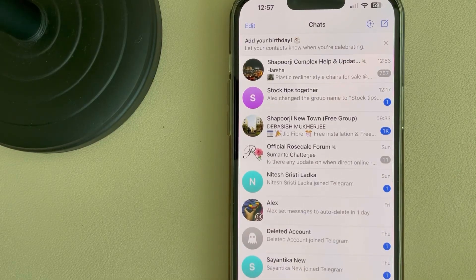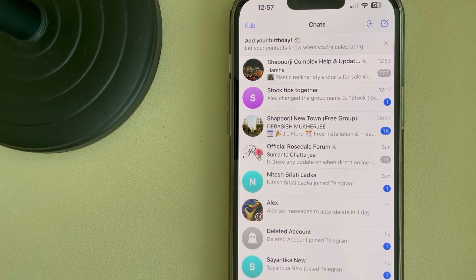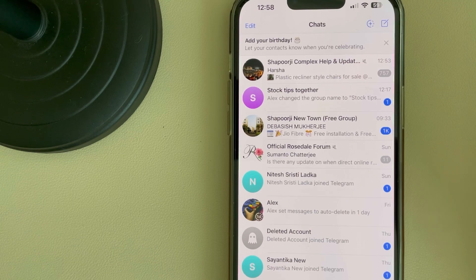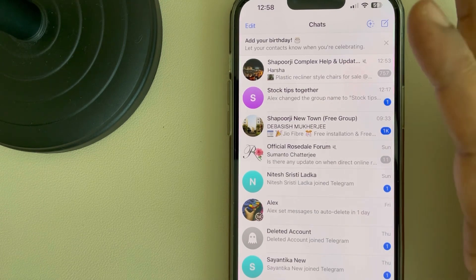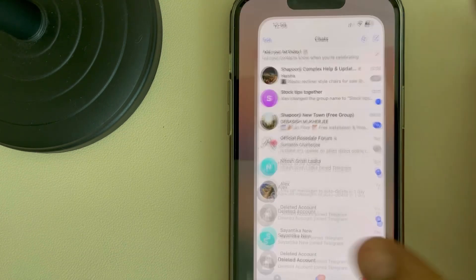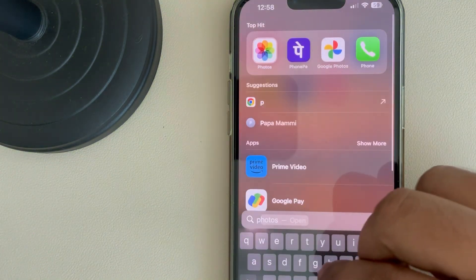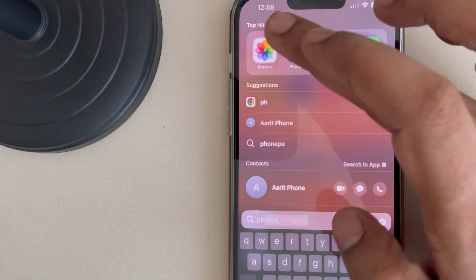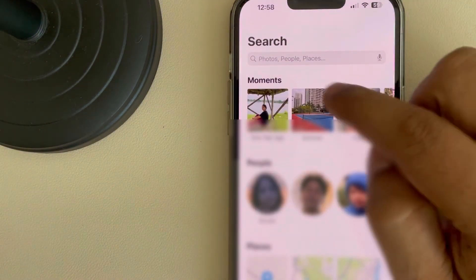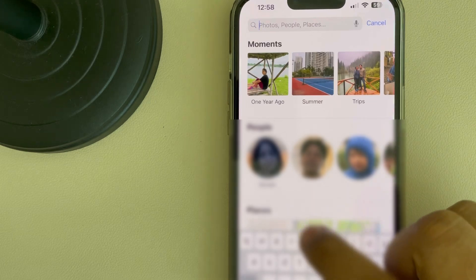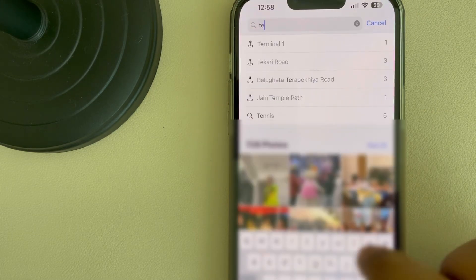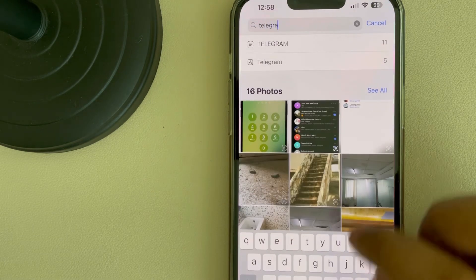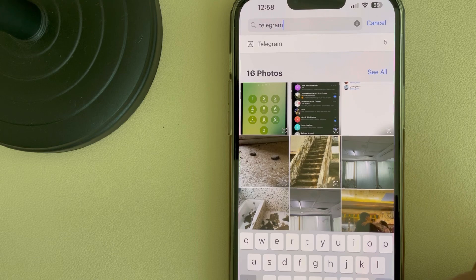Hi guys, let's see how to find Telegram downloaded files, photos, or videos in iPhone. For that, you have to go to Photos on your iPhone and search Telegram.